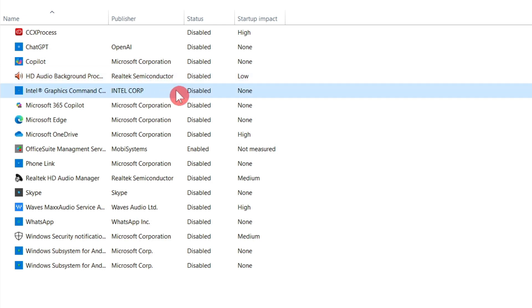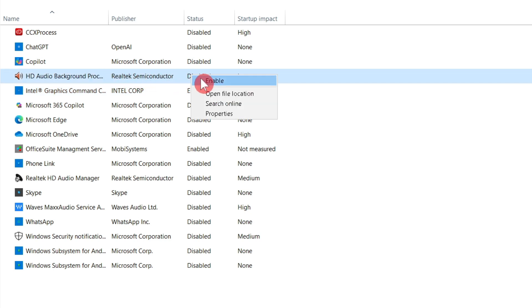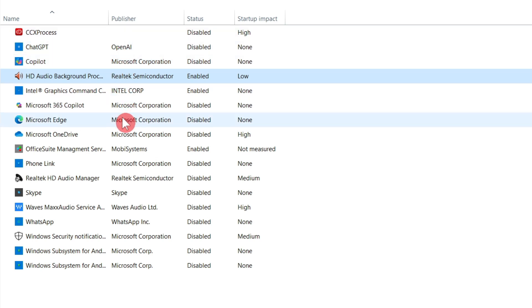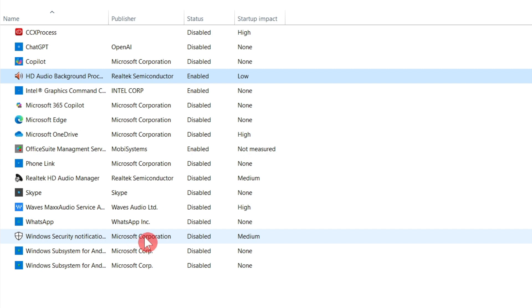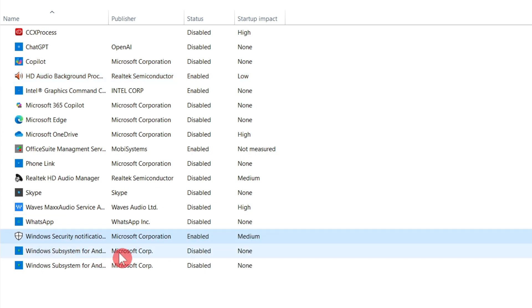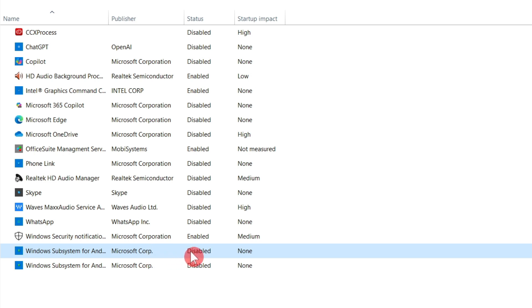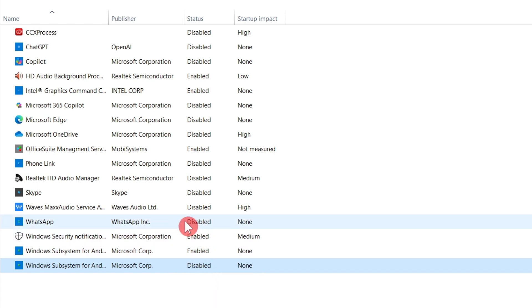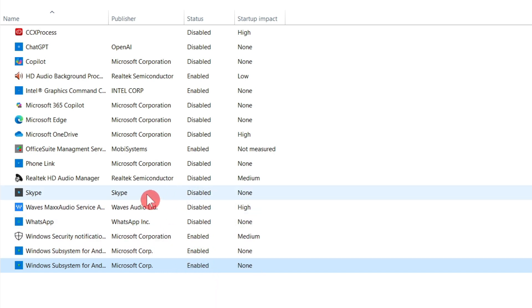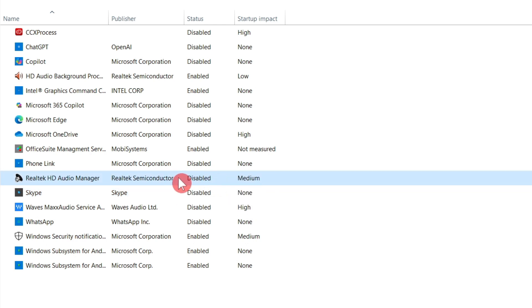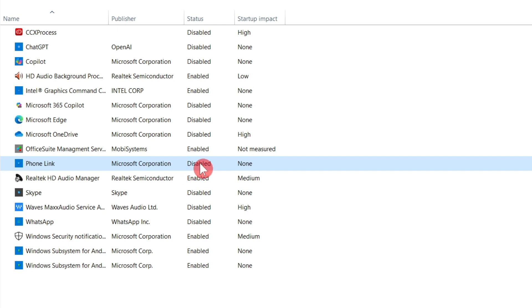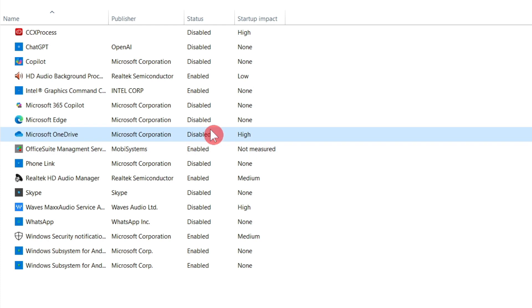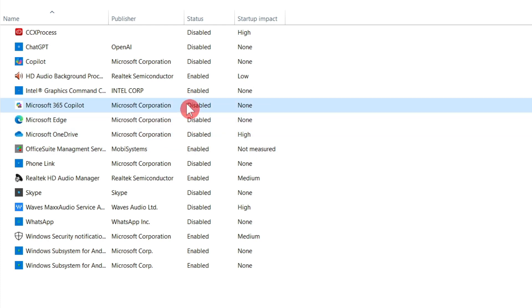You should not disable Intel Graphics Command — keep it enabled. Keep Sound enabled. You can find Security Manager — keep it enabled. You can disable Skype, Phone Link, Office Suite Management, Microsoft OneDrive, and Copilot — items which are not needed. Disabling these also helps to decrease the load on performance.